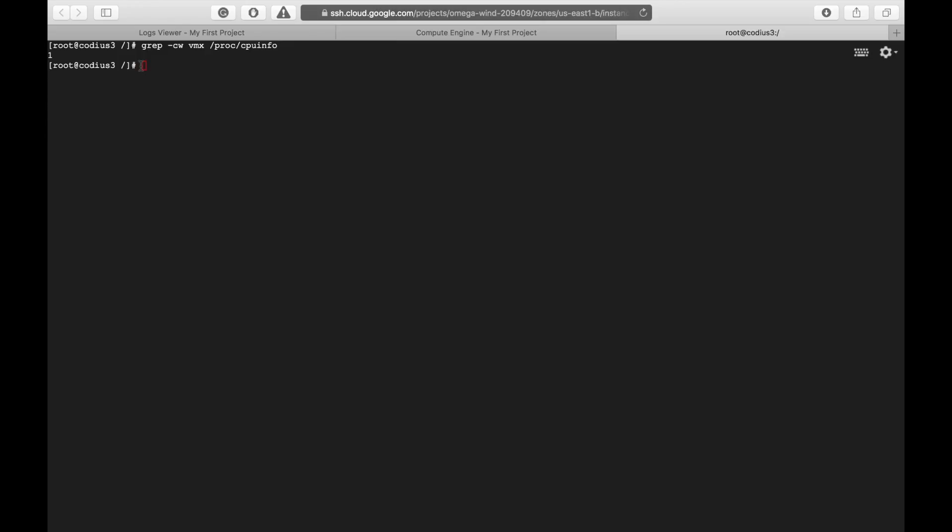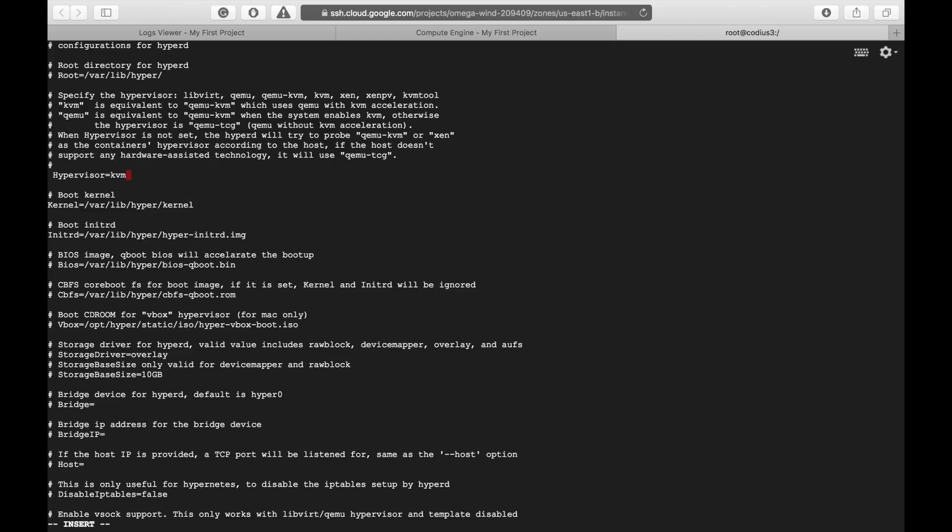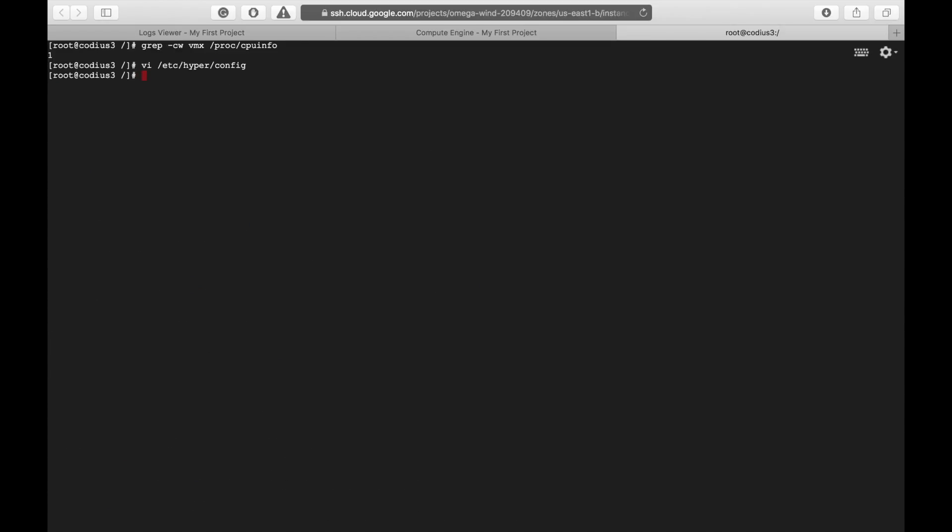So, now let's edit hyperd configuration to force it to use hardware virtualization. Let's type vi /etc/hyperconfig and hit enter. Here is hyperd configuration file. We need row hypervisor. So, let's edit it. Let's remove the comment mark. And instead of qemu, let's type kvm. Okay, that's it.